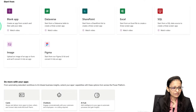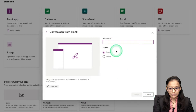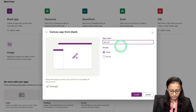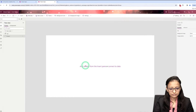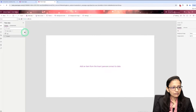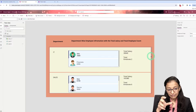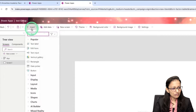Let me go to the app, create a blank app, and give it the name 'Test Group' and click Create. Now I'll display the data in the form of a gallery control — department-wise information. Let me take a gallery control.